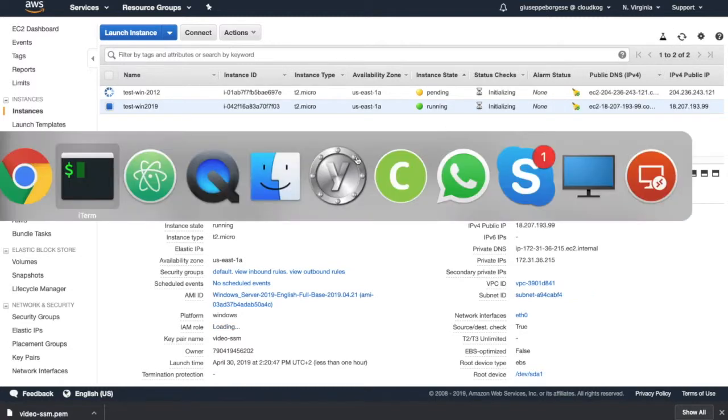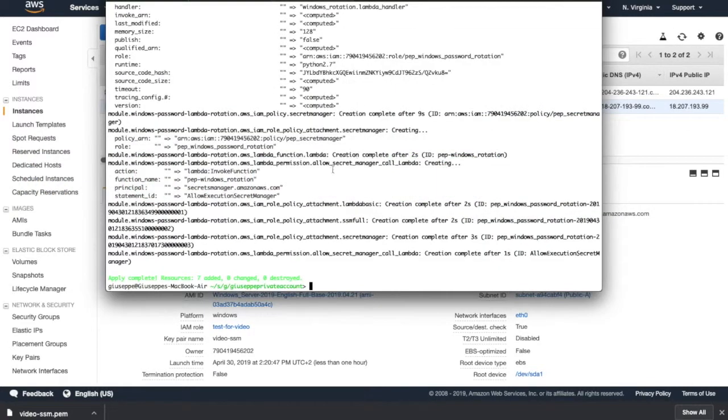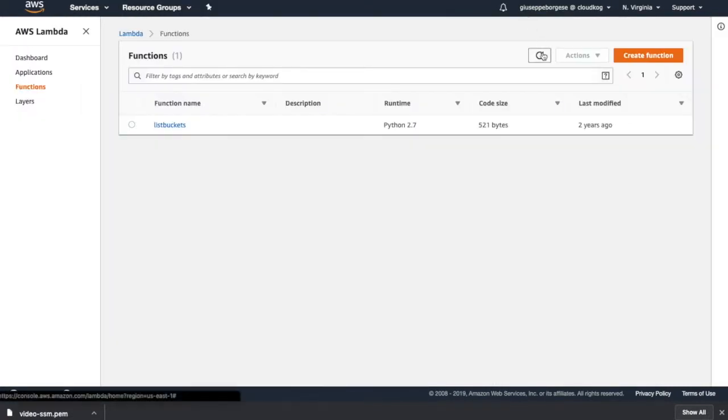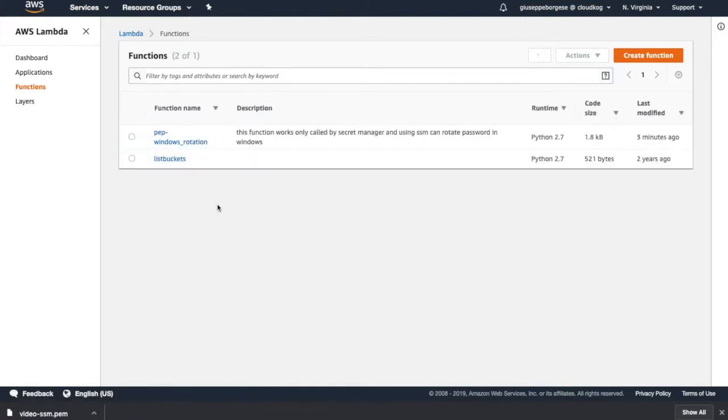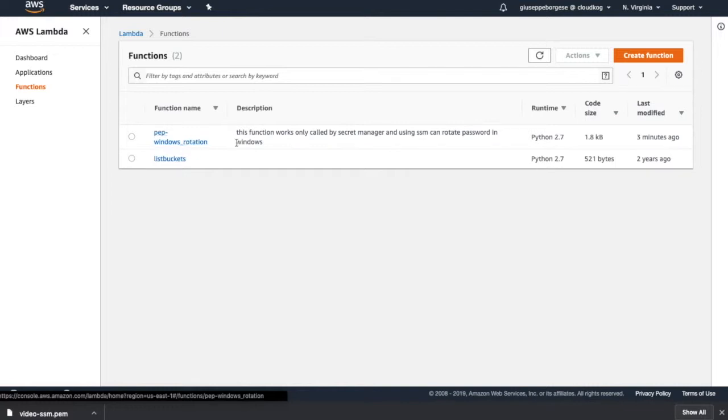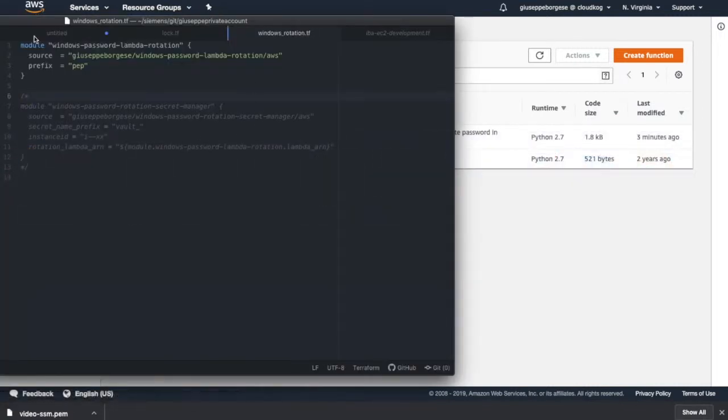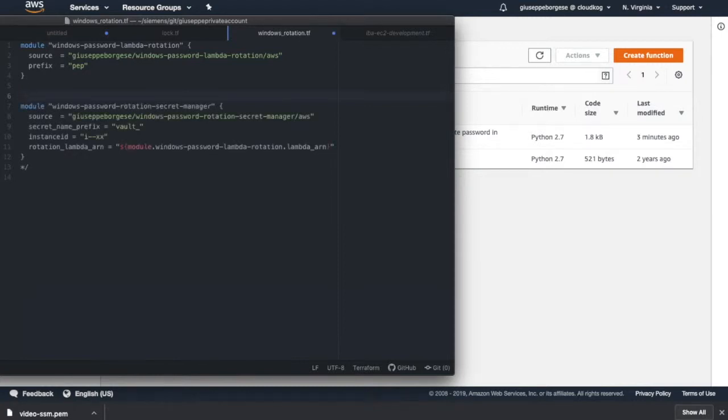Okay, these two instances are going to be created soon. Let's go back to Terraform. Terraform created seven resources and if we refresh we see that we have this Windows rotation function. But of course this is not enough for the rotation because we need one Lambda function and we also need one secret for each instance.